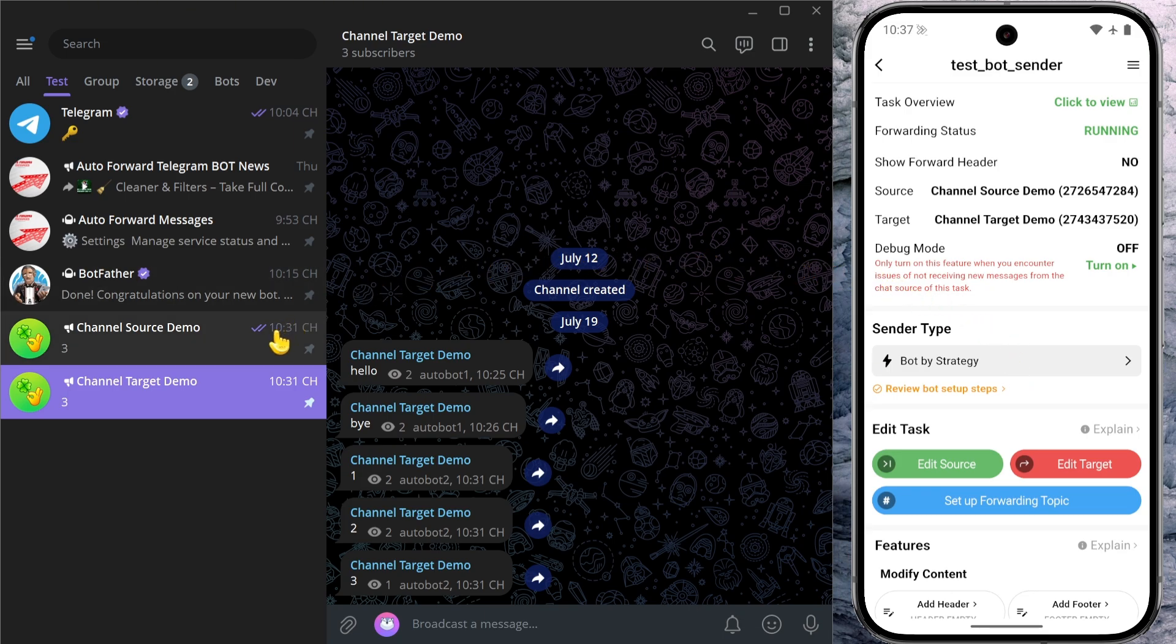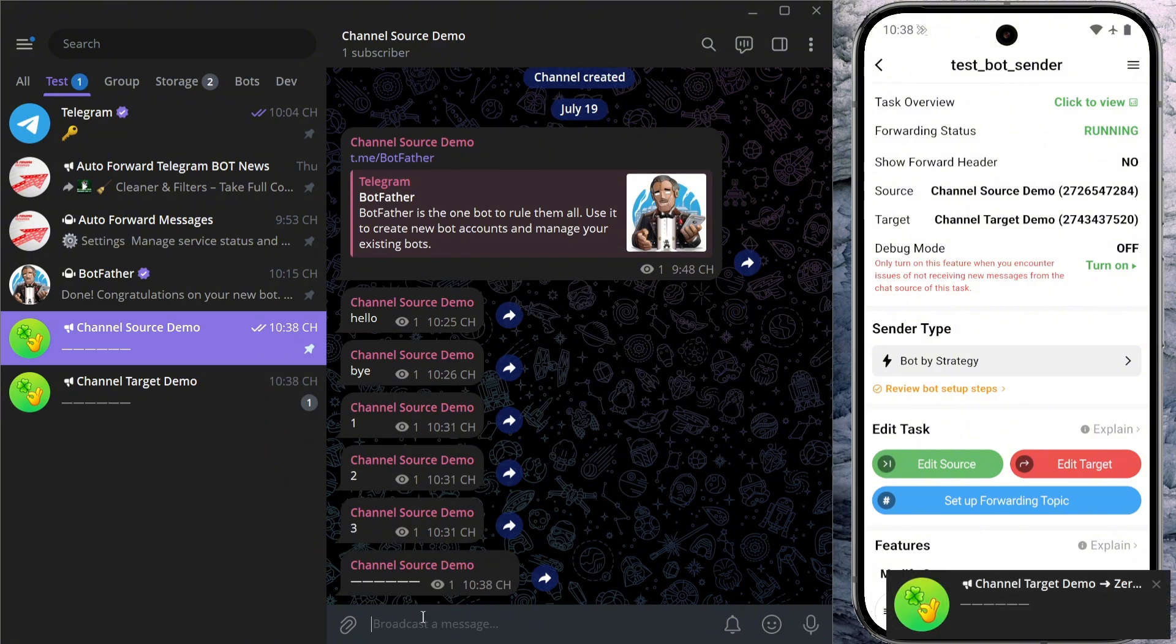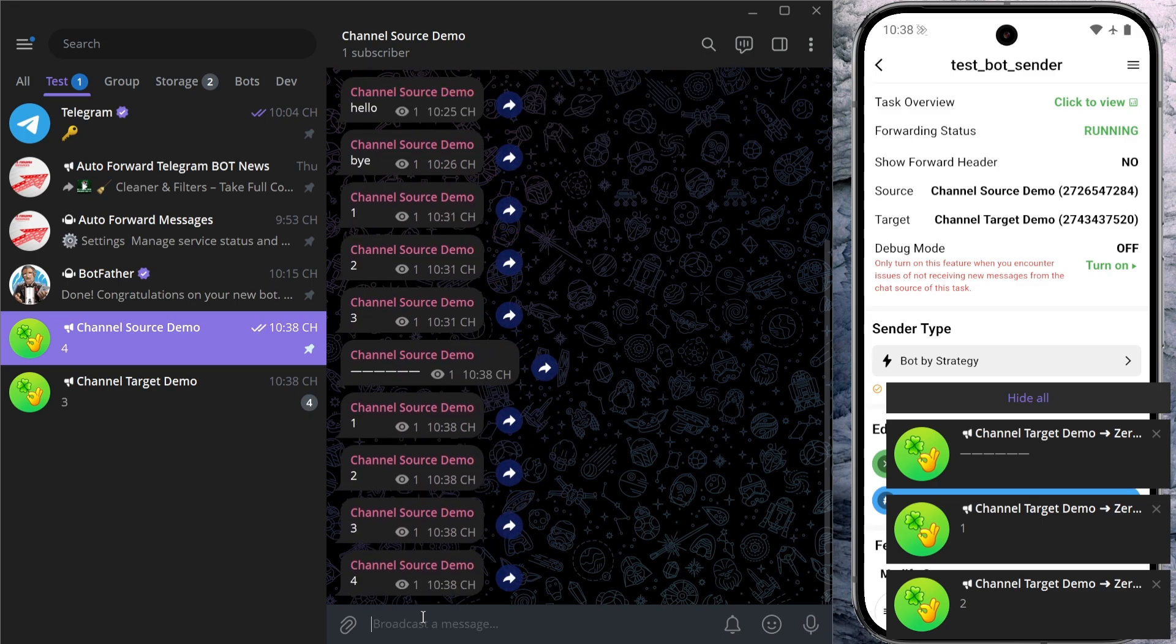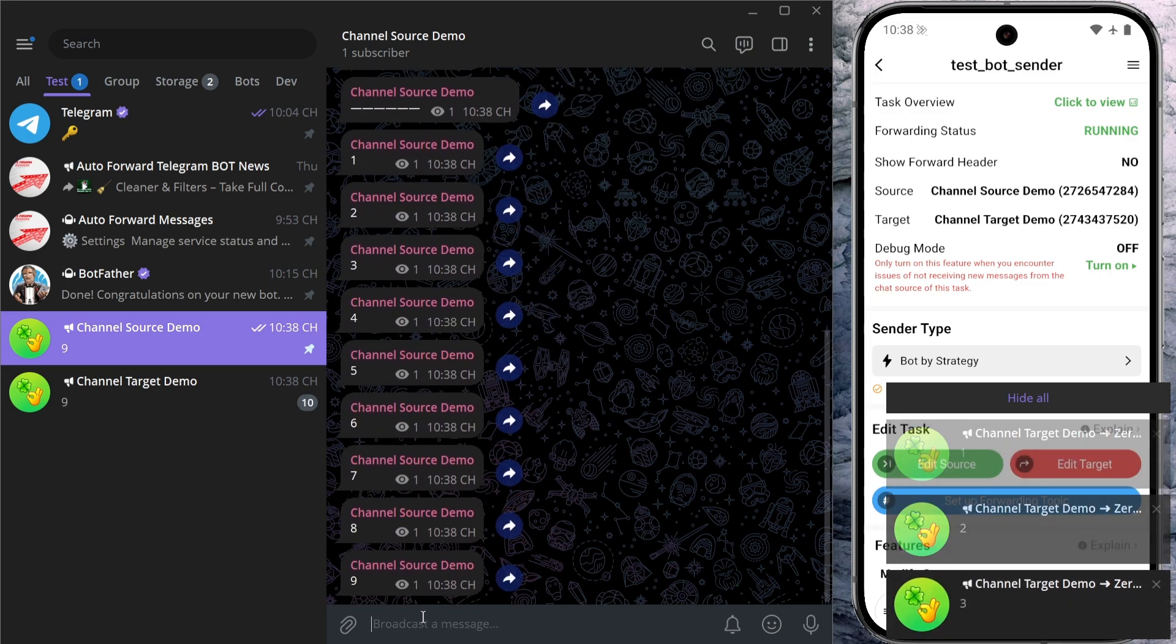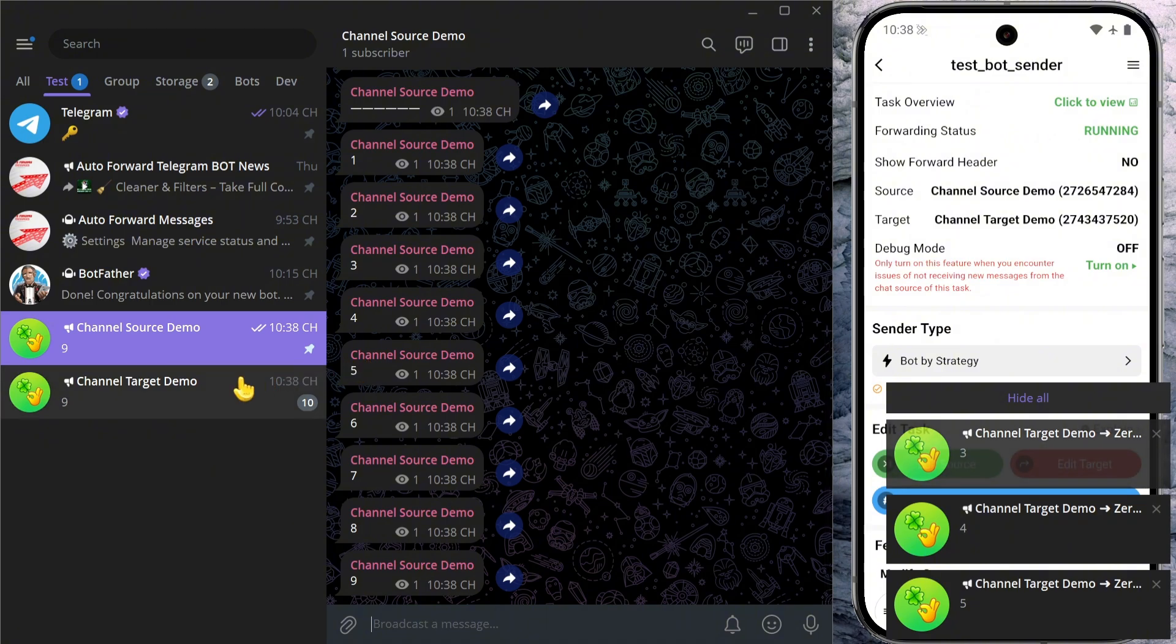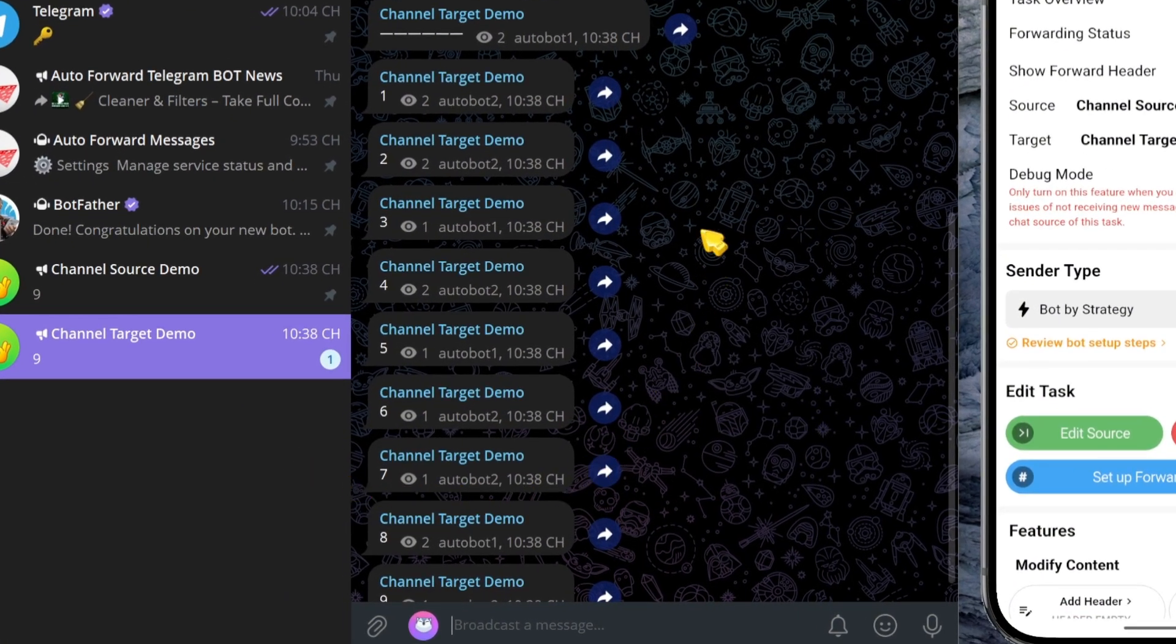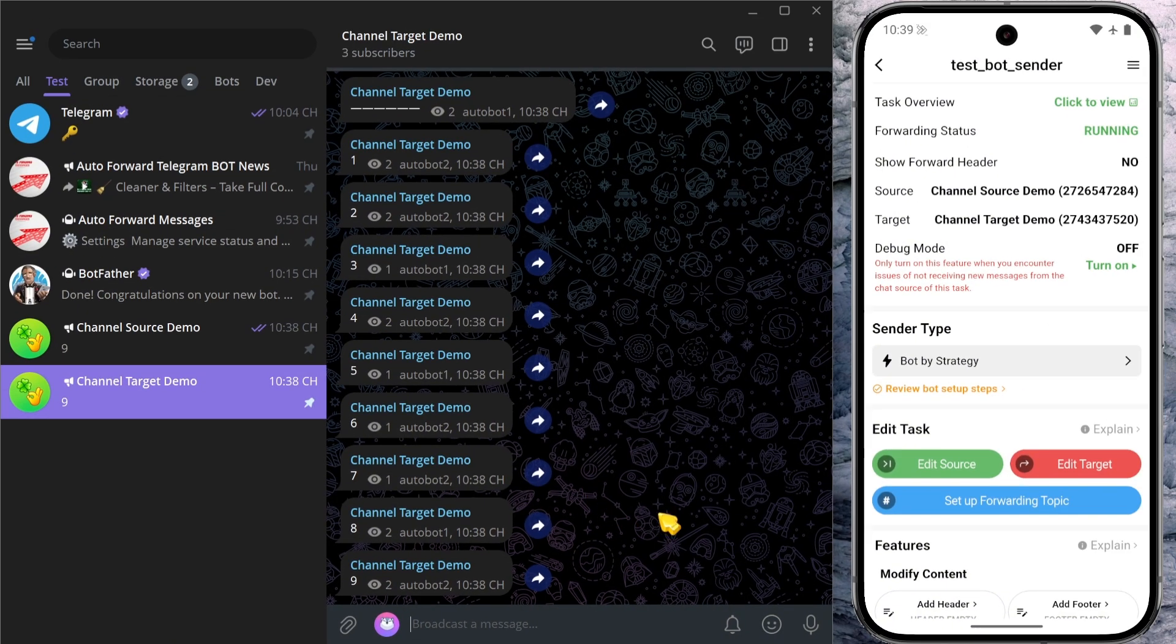Let's try it out now. I'll head back to Telegram and send a few messages into the source chat. As you can see, the messages are automatically forwarded to the target chat. And for each message, the system randomly selects one of your bots to handle the sending. Pretty interesting, isn't it?